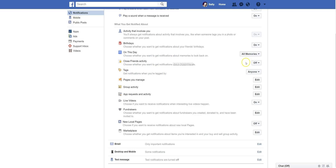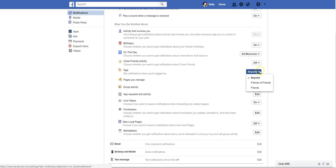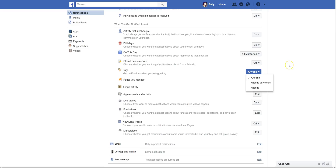Close friends activity: you can get notifications when your close friends do things on Facebook, or you can turn it off. Tags: you can receive notifications when you are tagged by anyone. I want to know whenever anybody tags me in anything, so I have that set to anyone. But maybe you want it set to friends of friends or just your friends.